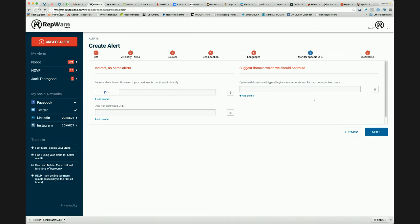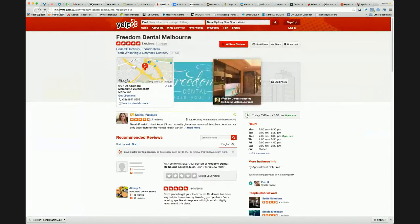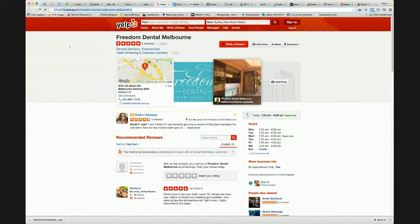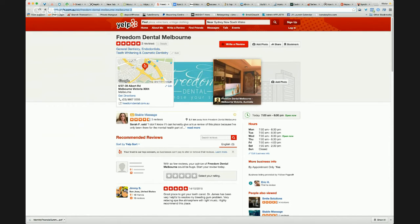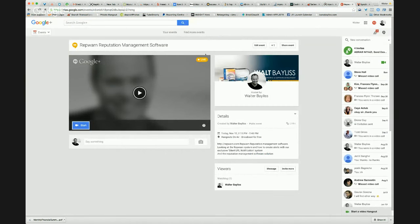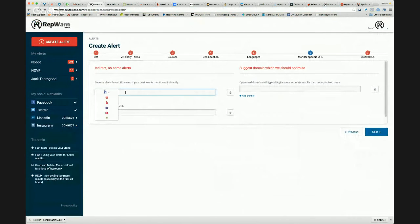And then this is the Rep1 silent URL monitoring. And what do I mean by that? We can see it here. It says indirect no name alerts. Now, you might not need to set this up for everything. But say, for example, if you've got a listing, a business listing on Facebook or Yelp or TripAdvisor, for example. So I've got a Yelp page here. And this is a dentist in Melbourne. And say, for example, if you wanted to monitor anybody that's commenting on your page, they might not actually use the keywords of that particular business name. But we can monitor that whole page by simply copying that URL and putting that into our silent URL system.